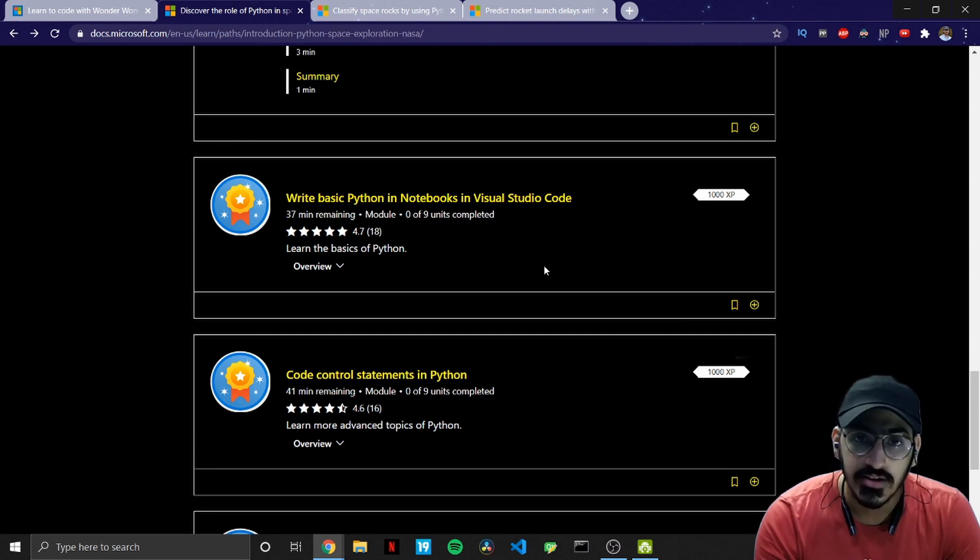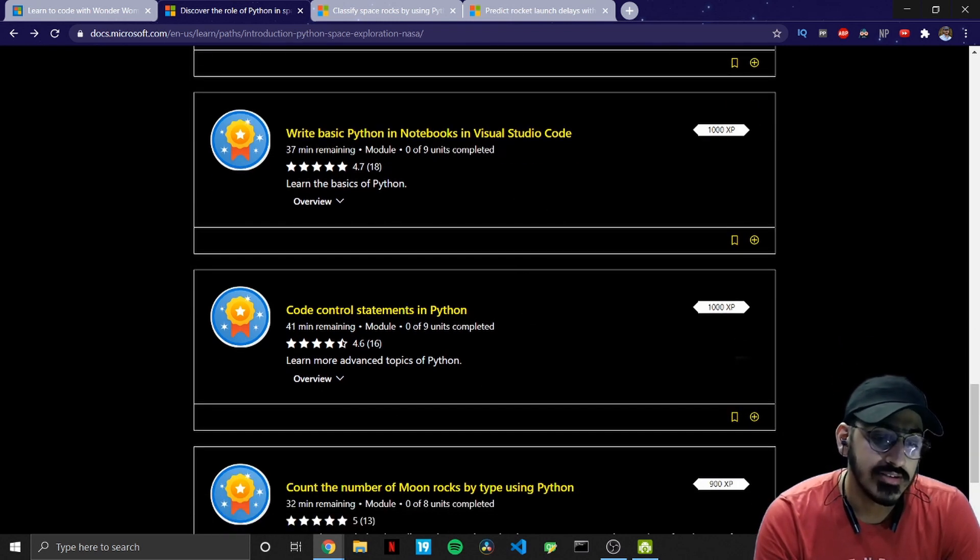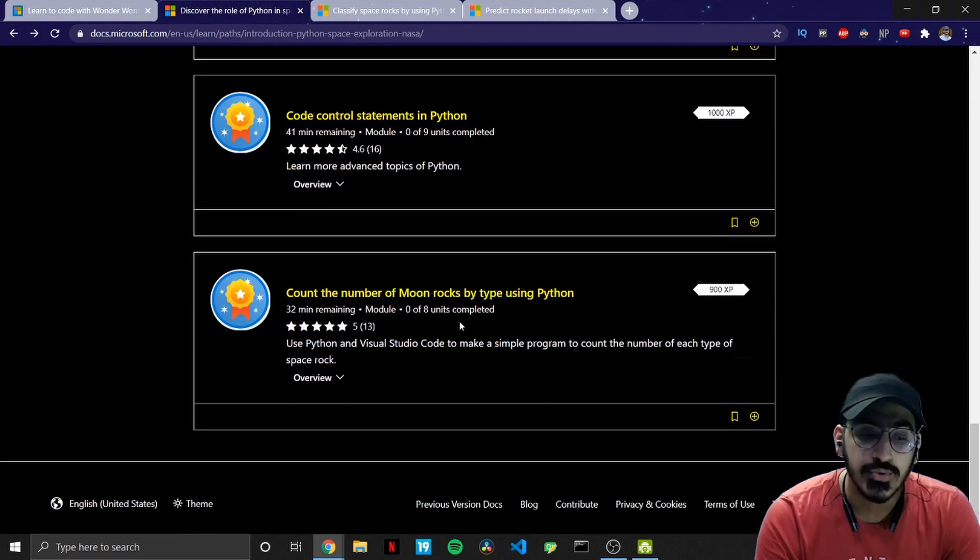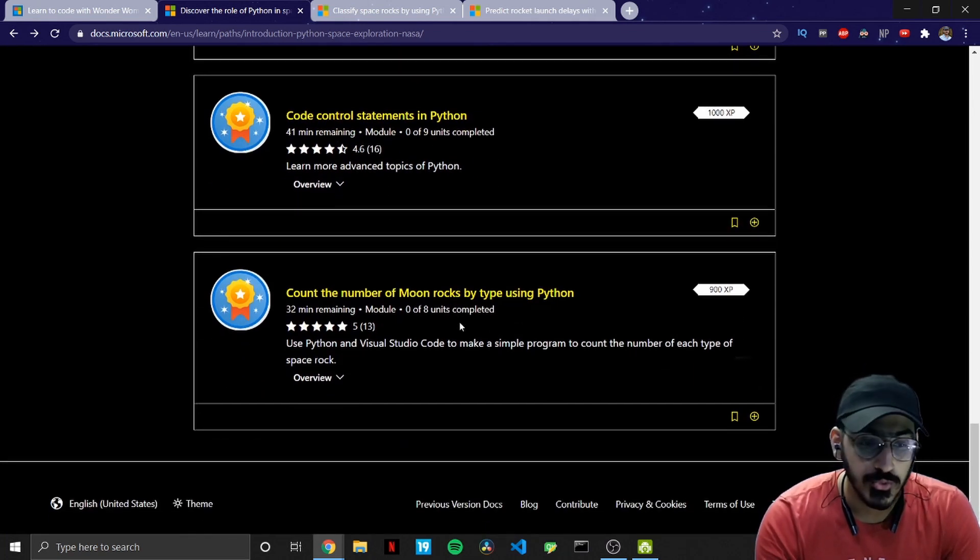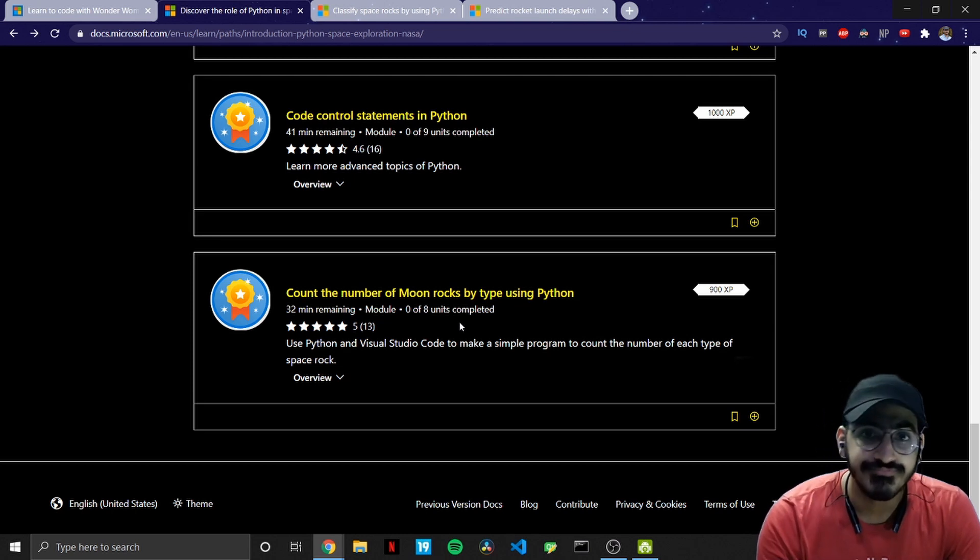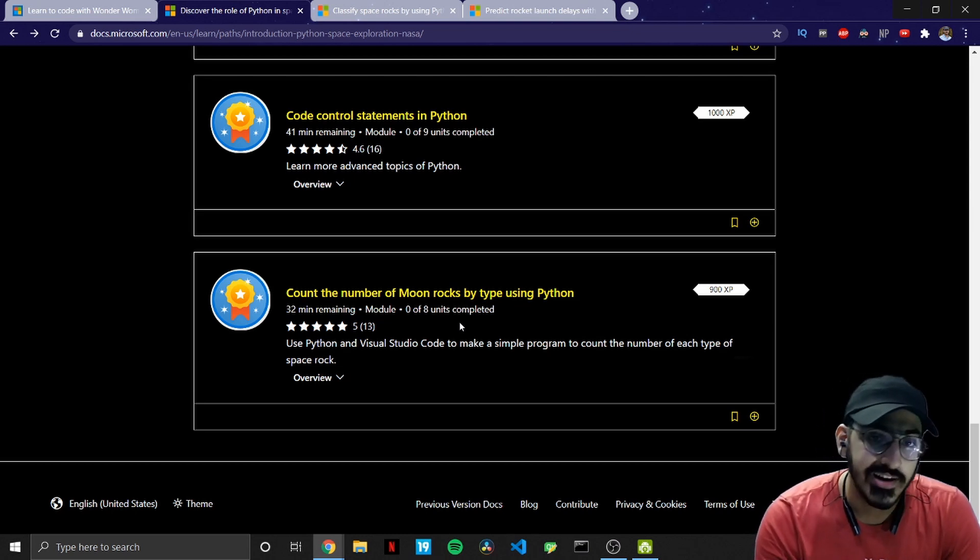The next one is control statements in Python and the last one is counting the number of moon rocks by type using Python. So pretty interesting I hope and let me know in the comment section if you like this.